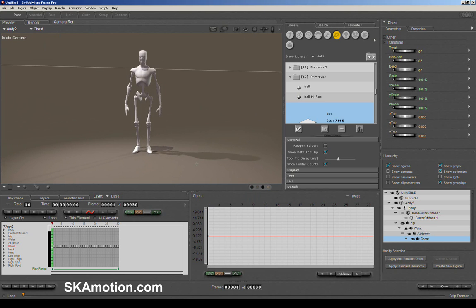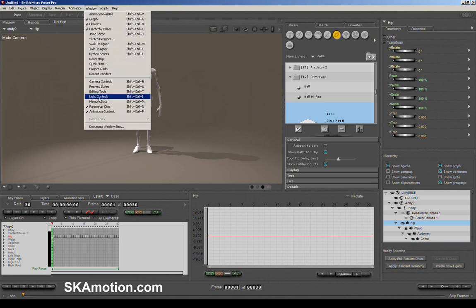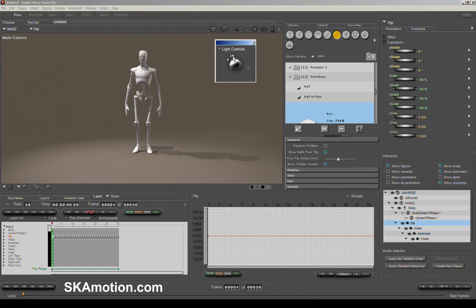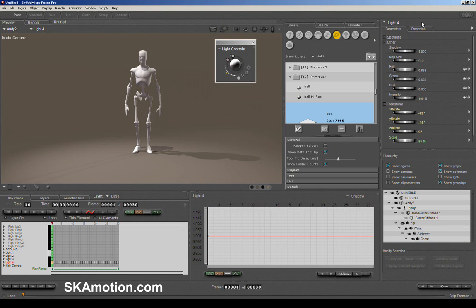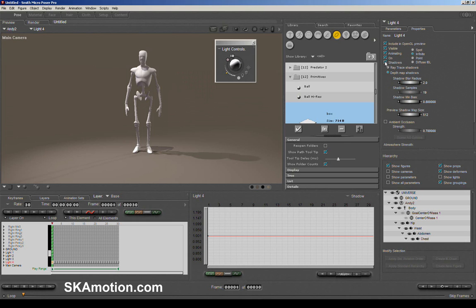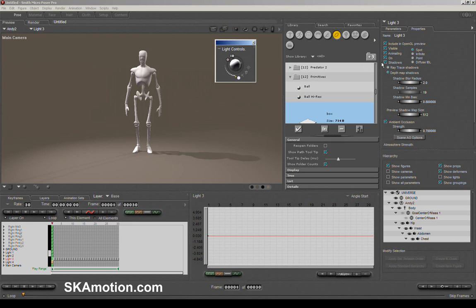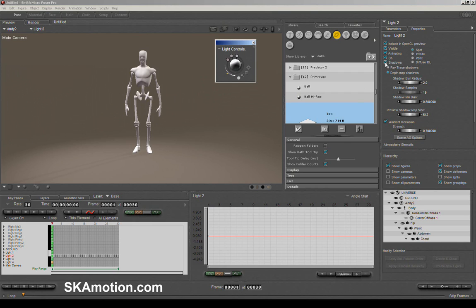In Poser Pro we have shadows. You can turn these on or off by going into the light control and selecting each light. Over here is the parameters tab, which has two sub-tabs: parameters and properties. If you go into properties, you can turn off shadow for each light systematically and disable all shadows that way.